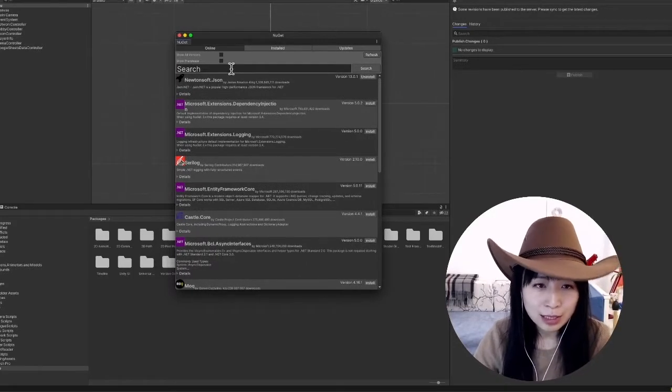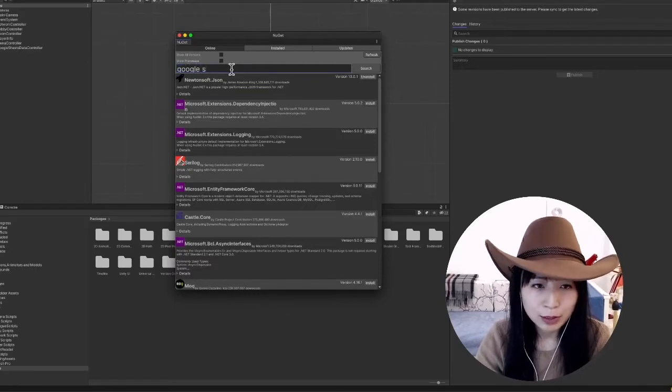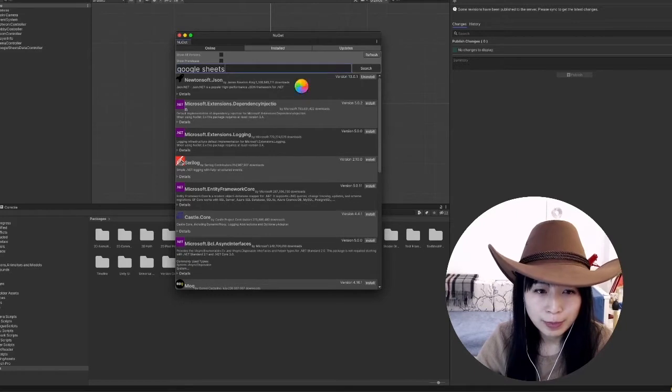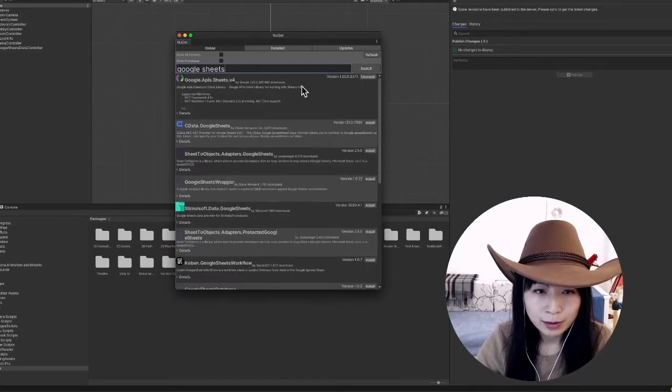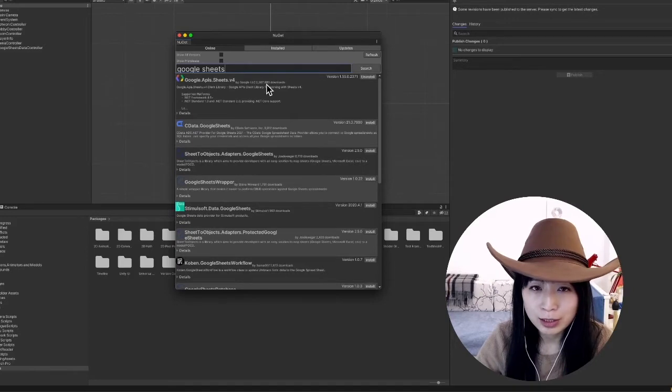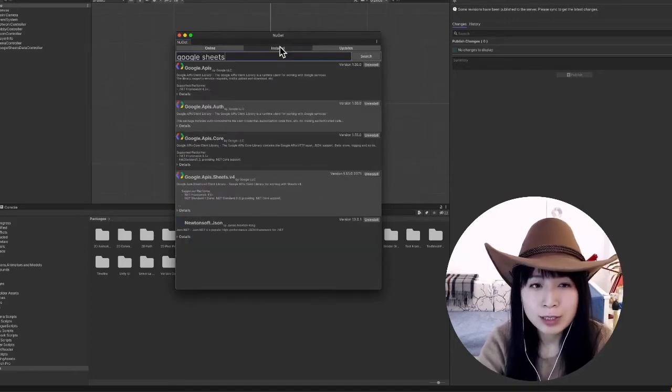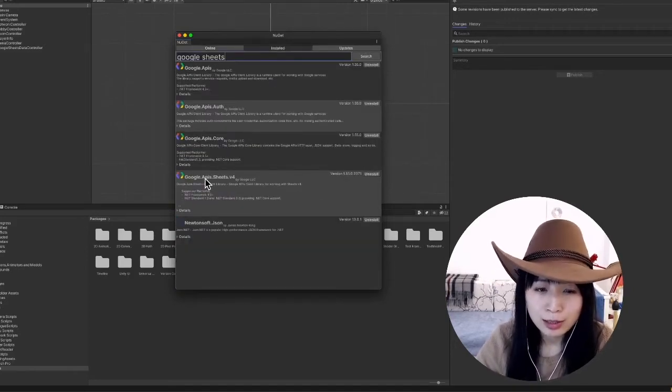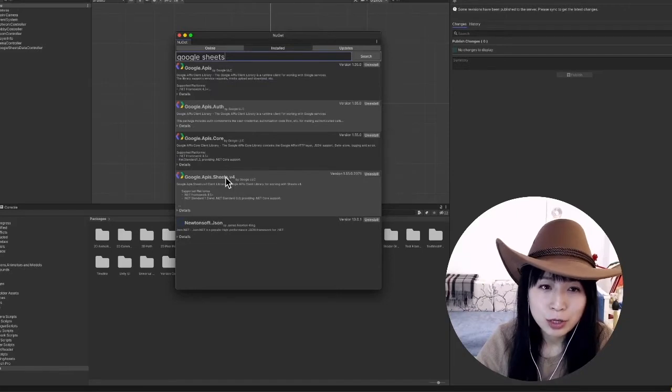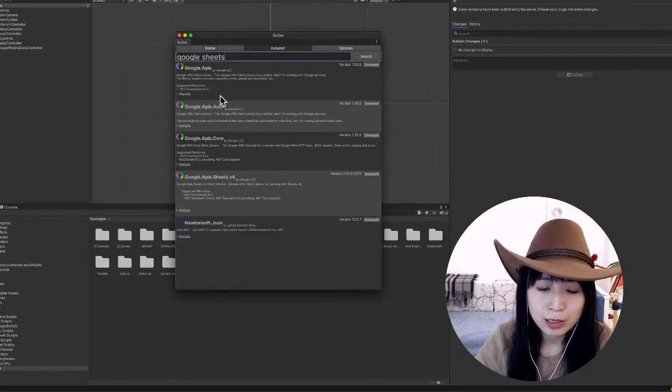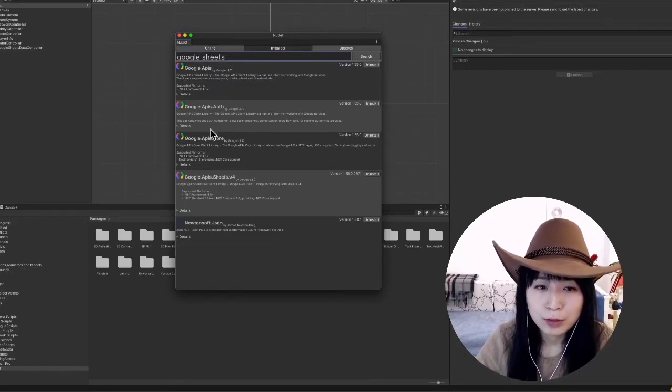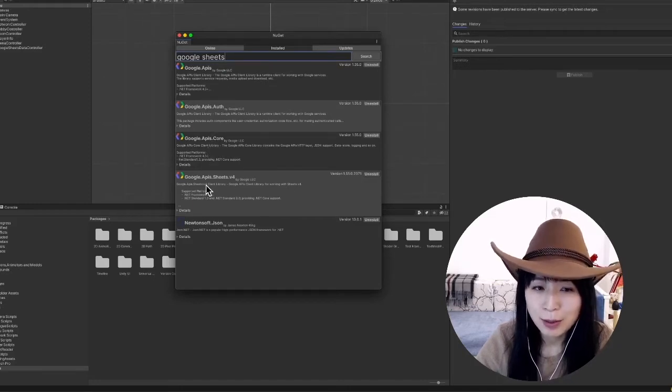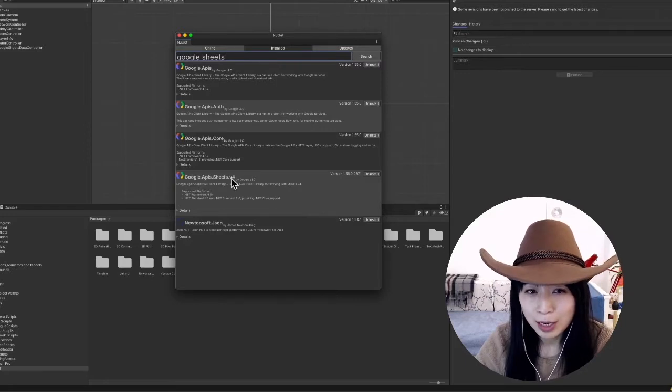And then if I search something like, for example, I just type in Google Sheets and search, I will be able to find the library for Google Sheets. But be careful that in order to use the Google Sheets client library, you actually need to install a couple of other packages that is dependent upon by the Google Sheets API package.